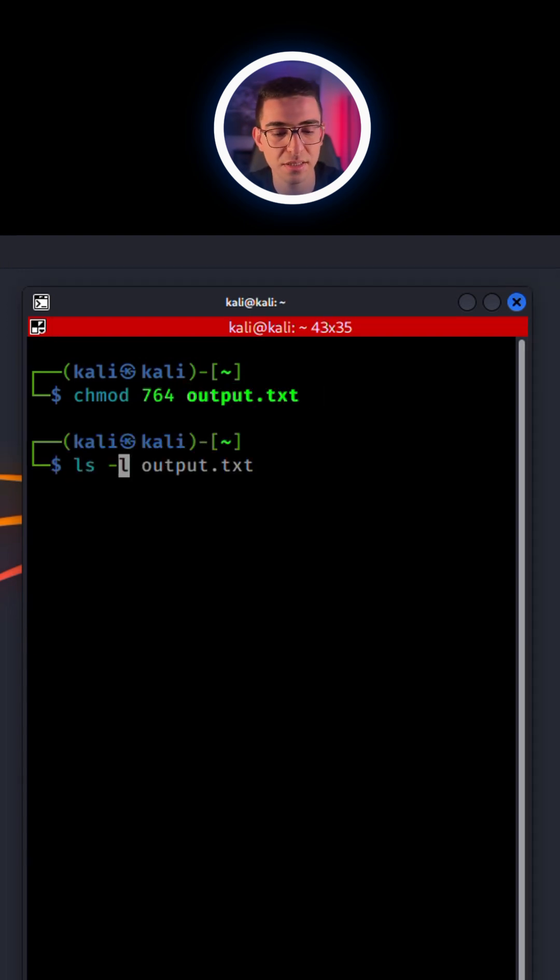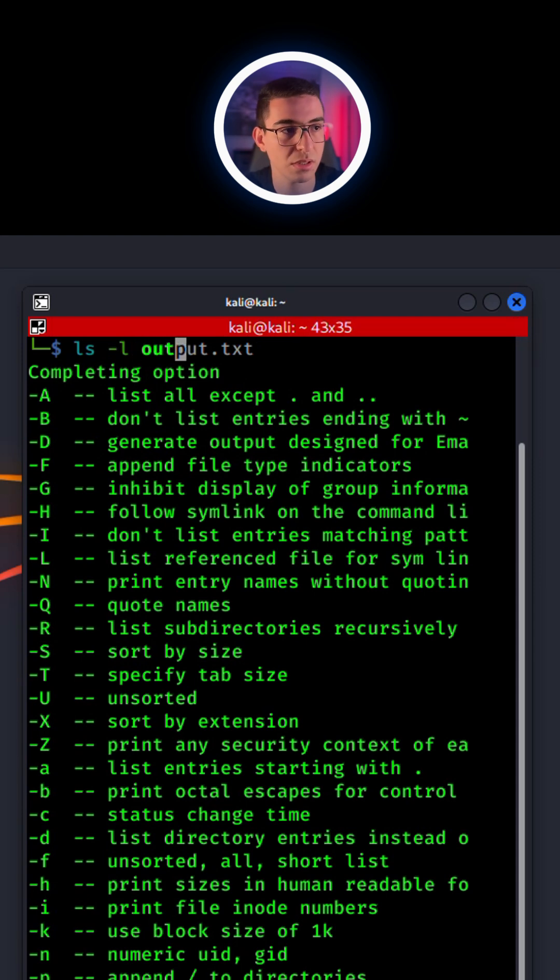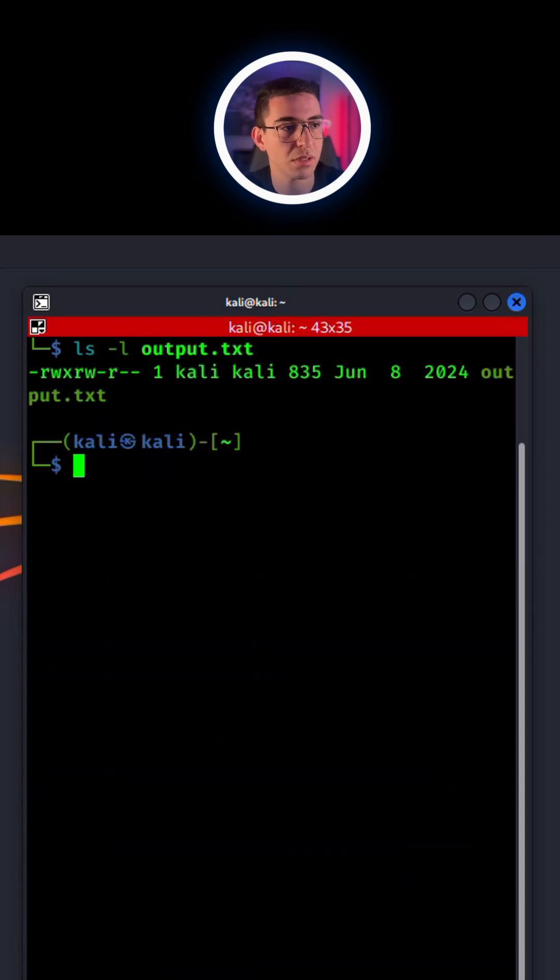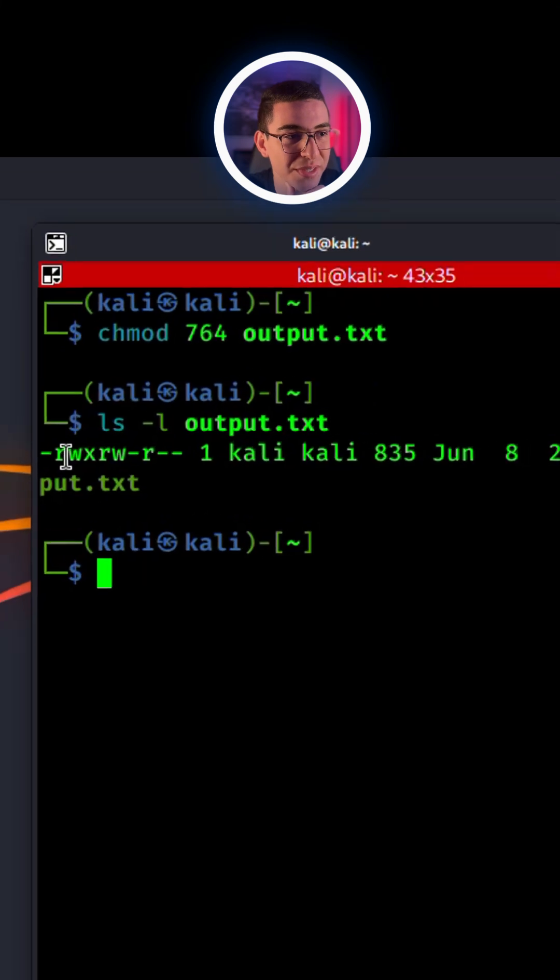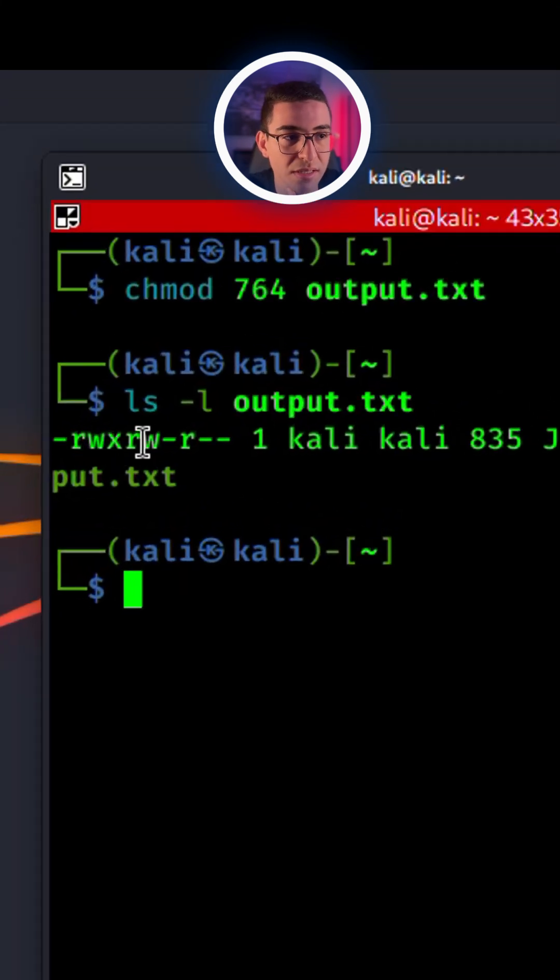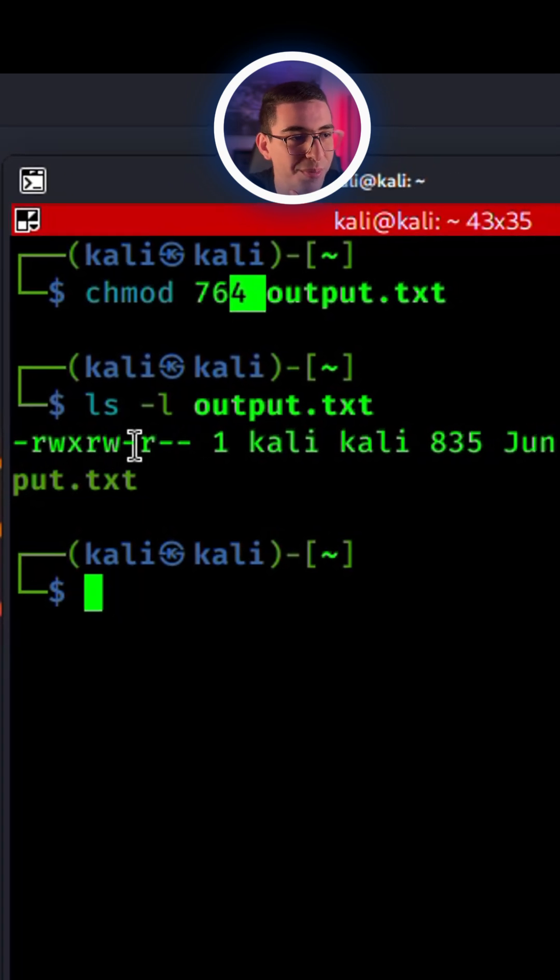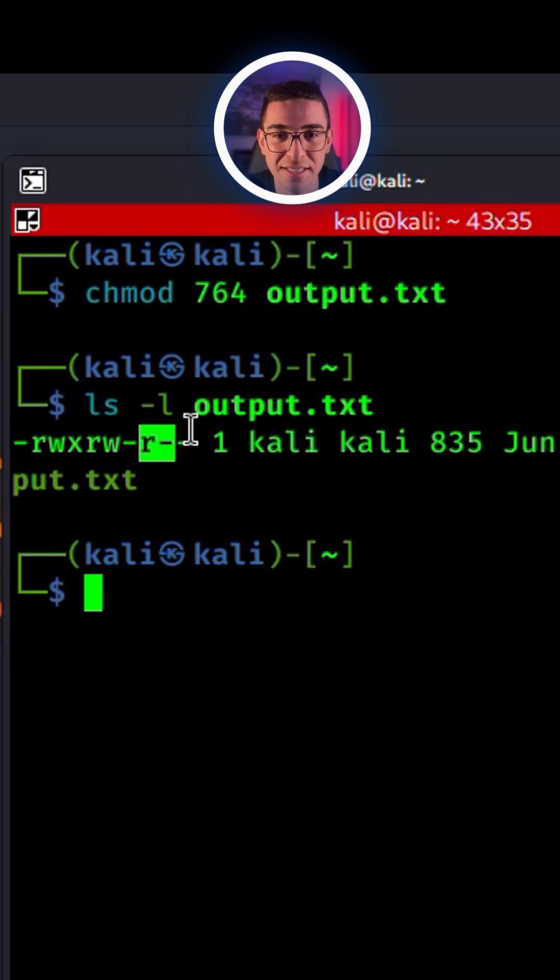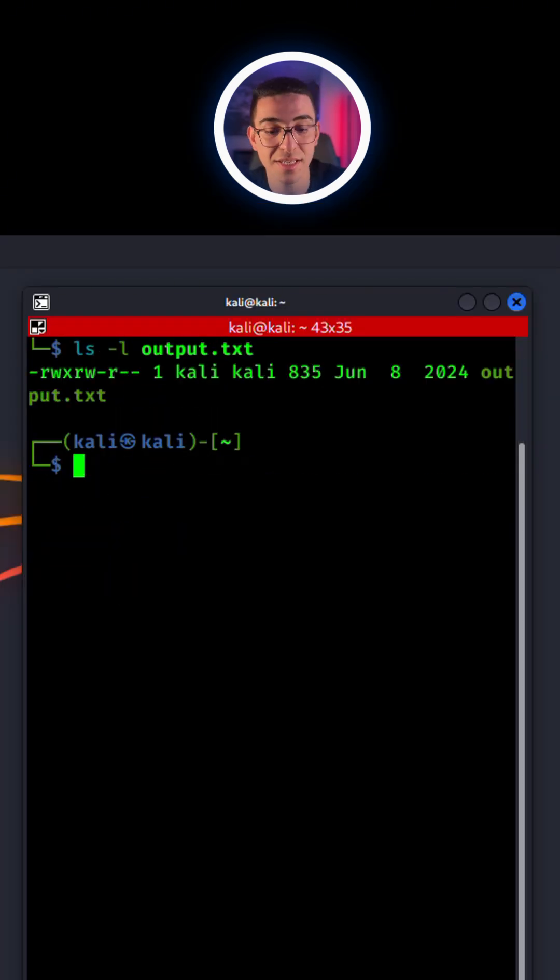Boom, check this. The number 7 represents read, write, execute. The number 6 is read and write only, and the 4 represents read only. If you want to change the owner or group of a file, simply use the shown command.